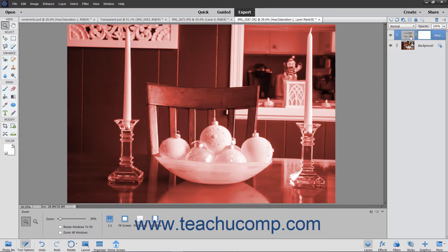Layer masks restrict a linked layer to only displaying in areas selected before the layer mask is applied. Therefore, when applying a fill layer or adjustment layer to an image, the easiest way to choose where the fill effect or adjustment effect is applied is to select the area first. However, you can also edit the layer mask after it is applied to change the area of application for the linked layer.